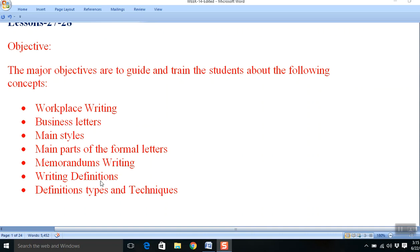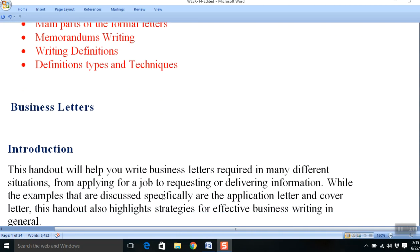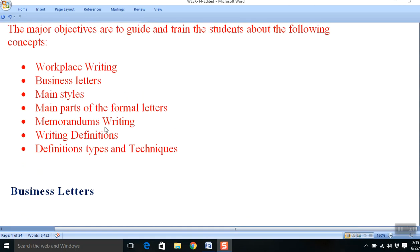Students, workplace writing is basically written communication in an office. You know that in an office, lots of communication is made orally as well as in written form.